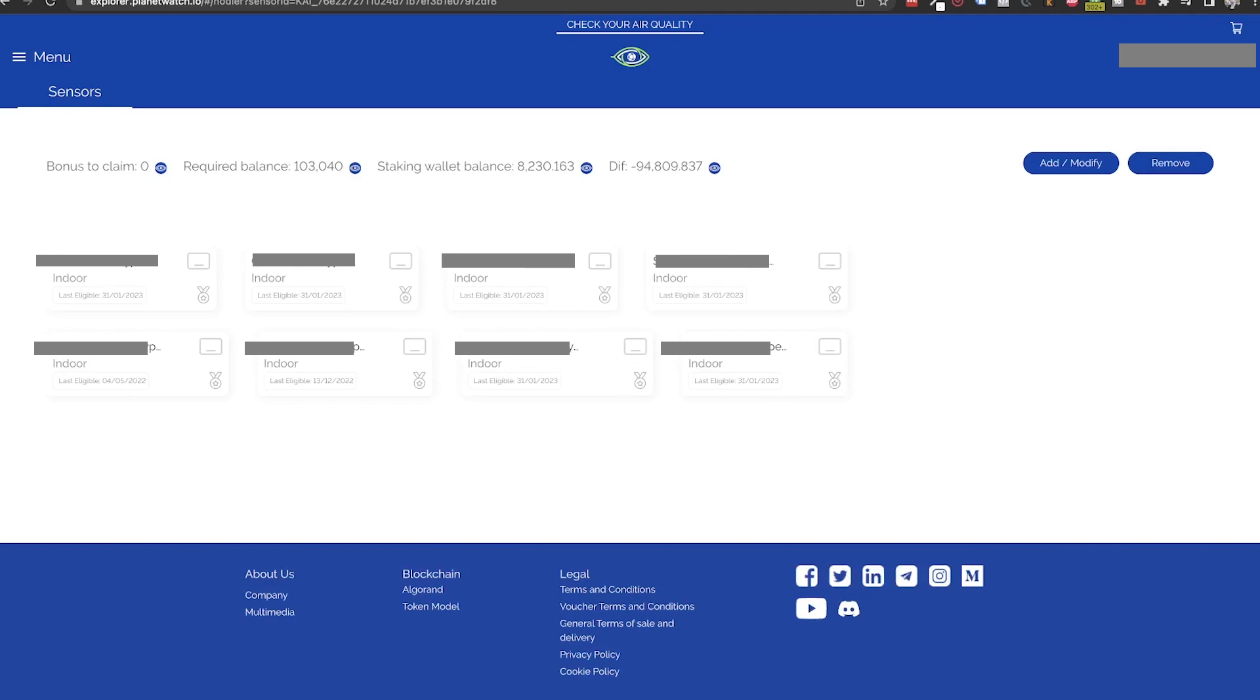Or if you want to sell some planets, come back to the hodler section and make the changes needed so that you will not be in a negative difference.